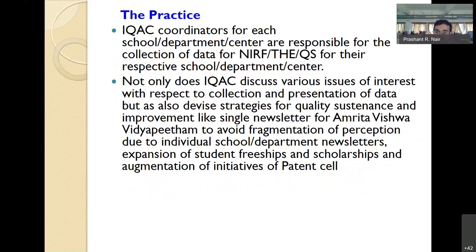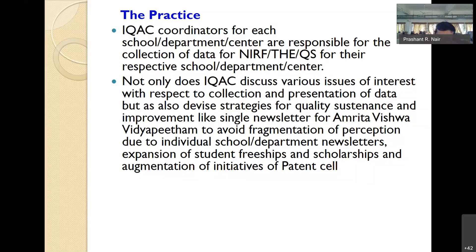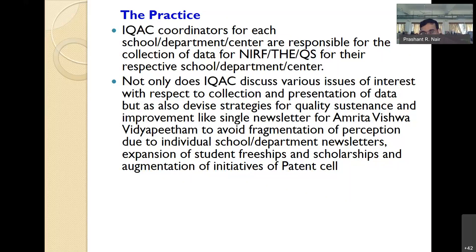The practice was that IQAC coordinators are responsible and not only discuss issues around collection and presentation of data, but also devise strategies for maintaining quality and improvement. We found that every campus had a newsletter, but the perception was getting fragmented in the rankings. For example, Cochin has a wonderful medical campus — Amrita Institute of Medical Sciences — supposed to be one of the best hospitals in Asia — and it had its own newsletter, as did the Coimbatore campus.